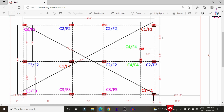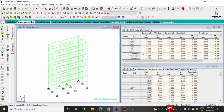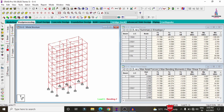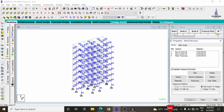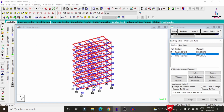I have already completed the modeling process, analysis process, and design process for this structure using STAAD Pro v8a software. Click on the STAAD Pro v8a software — now we can see the building model.